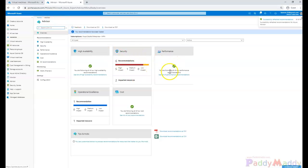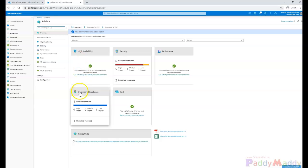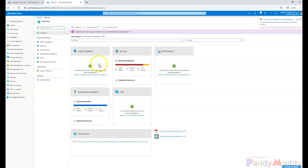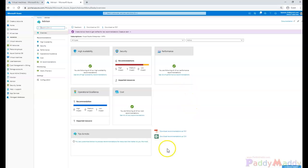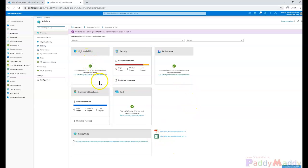difference when it comes to Advisor. Advisor can help you find out if any high availability-specific things were not configured, then it will give you an alert and tell you what recommendations to follow. Similarly, performance bottlenecks and issues will be automatically reported here, and similarly operational